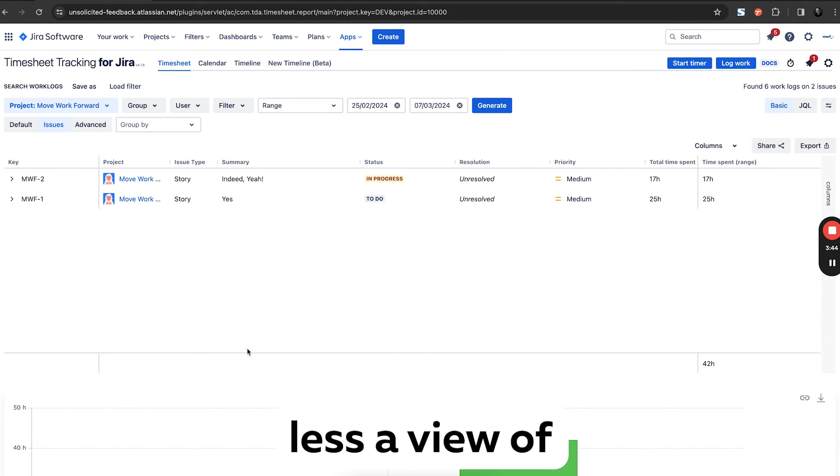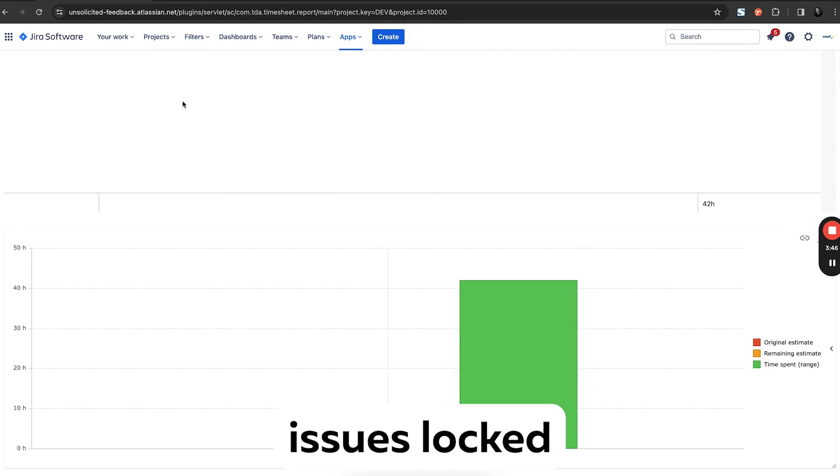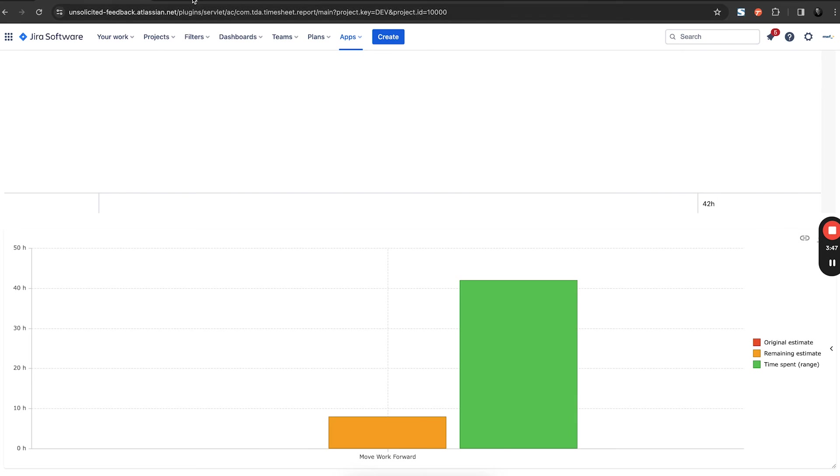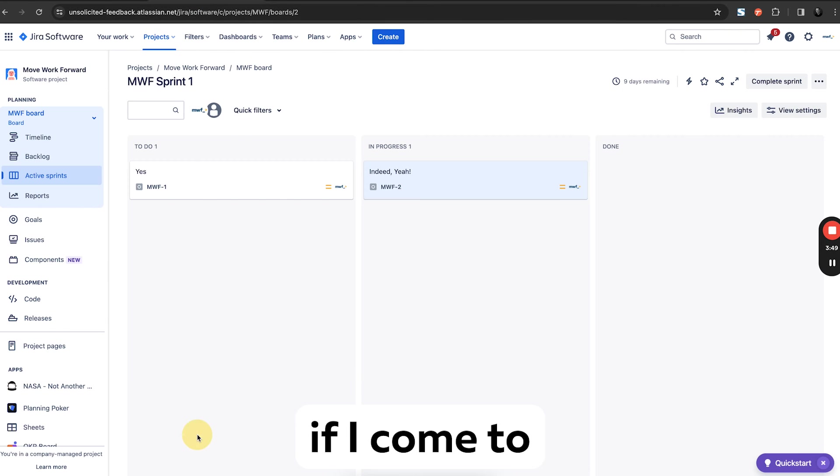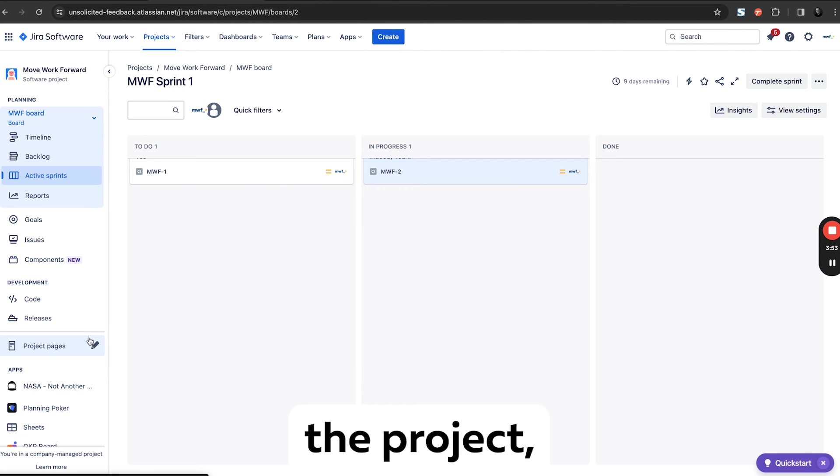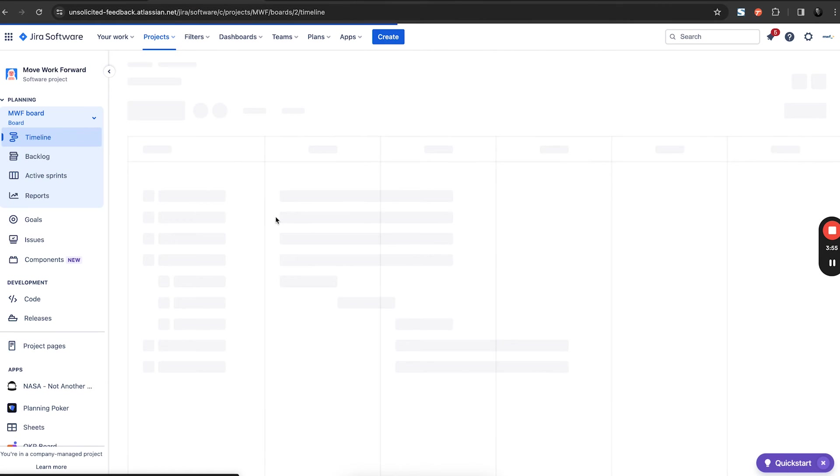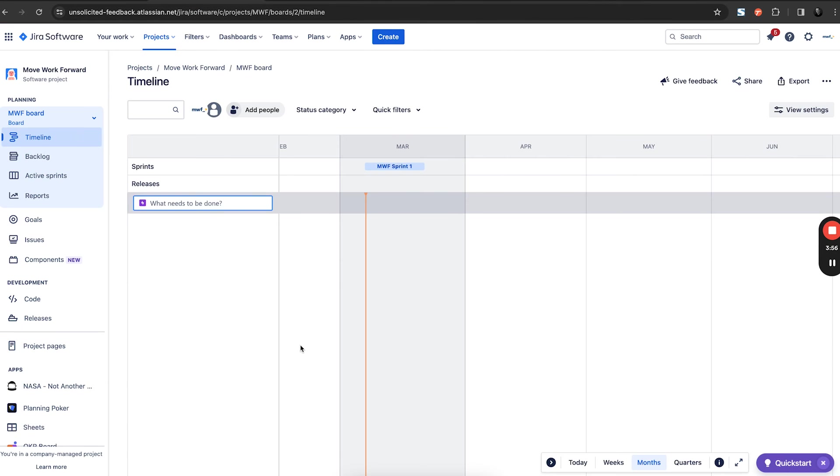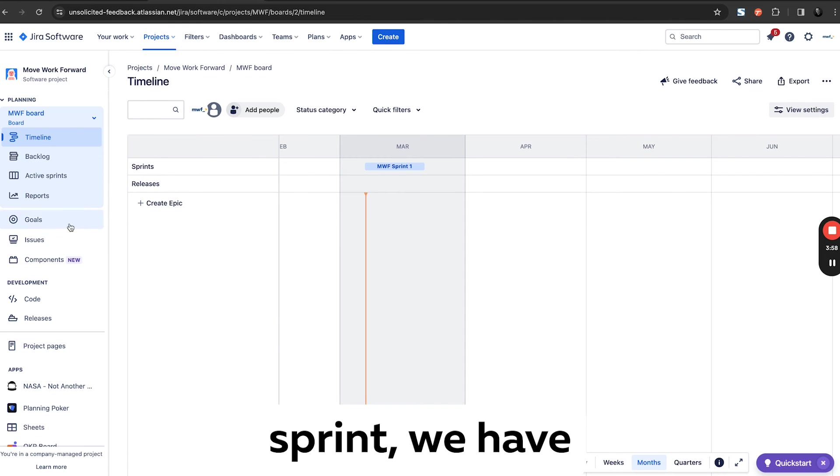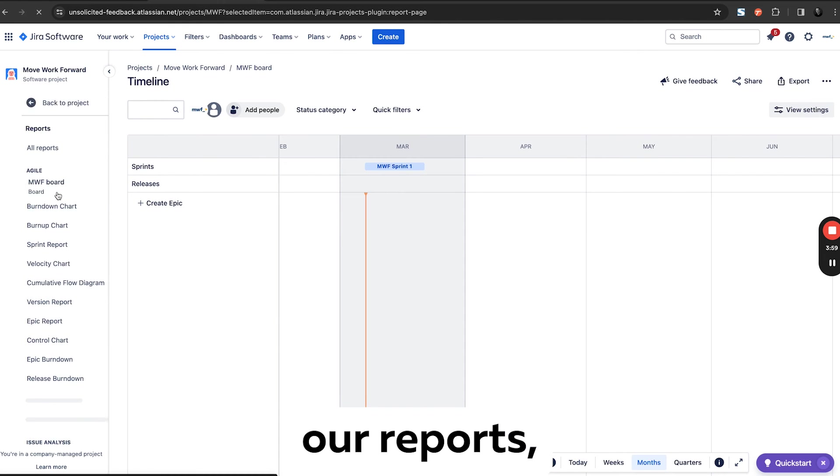So theoretically if I come to the project, we have our sprint, we have our reports.